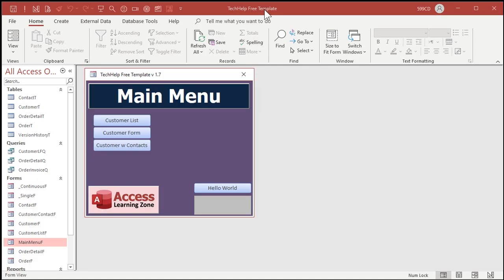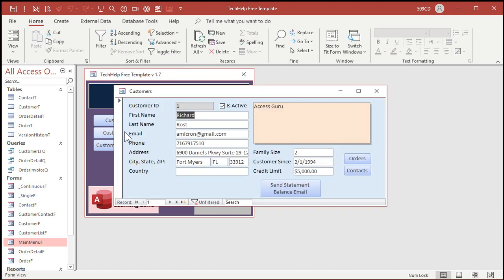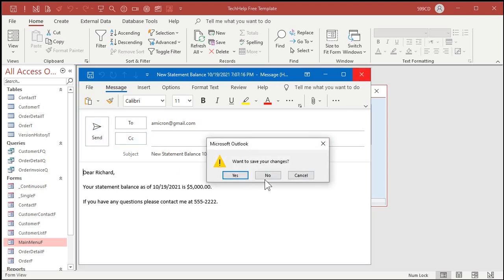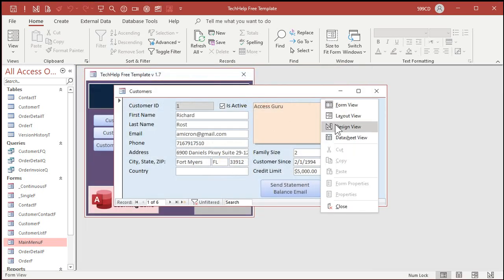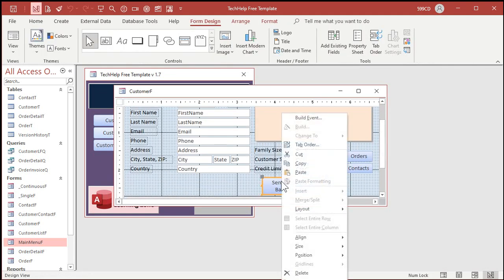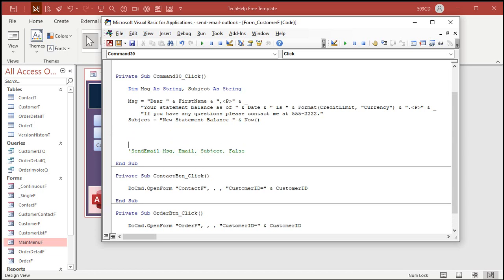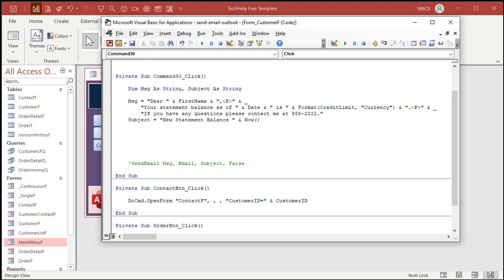Here I am in the Tech Hub free template — this is the version of the database I made with the extended cut. In the customer form we've got our Send Statement Balance Email button. Click on that and Outlook pops up with your email ready, then you just hit send. Now let's go into the code design view and right-click Build Event. We made send email a function, so we'll put the code right in here like we did in the regular Tech Help video.